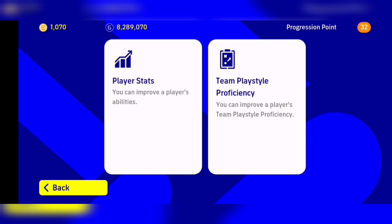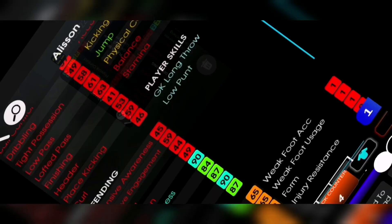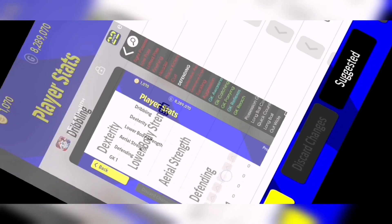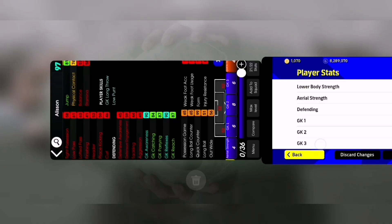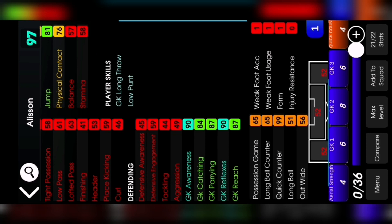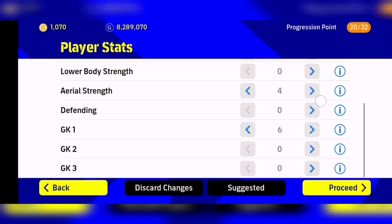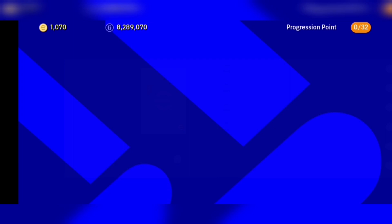Now Allison good for Quick Counter. Then I'm going to player stats. So how is this? You can see here is Aerial Strength is 4 and GK 1 is 6. Go back to here and Aerial Strength is 4, GK 1 is 6. Then showing GK 2 is 8 and GK 3 is 6. So 8 and 6.